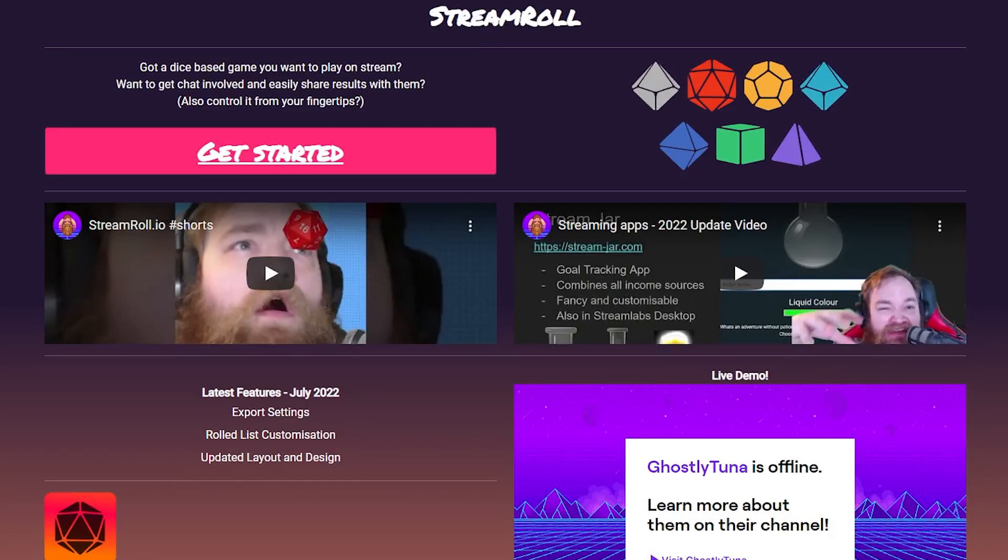Welcome to StreamRoll.io, a streaming tool for all your stream dice rolling requirements. Before diving in, let's cover some of the basics.